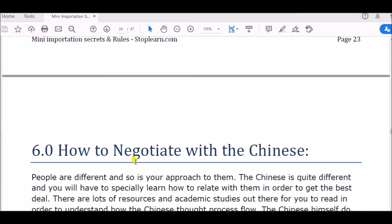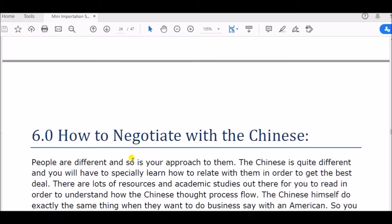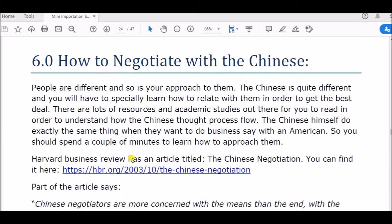Today we are going to show you how to negotiate with the Chinese. Interesting, isn't it? How to negotiate with the Chinese. Now I want you to understand that negotiation is a skill. People are different and so is your approach to them.